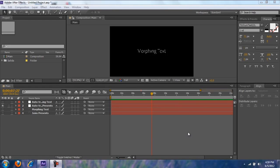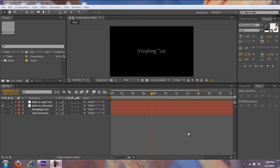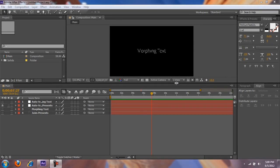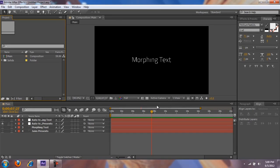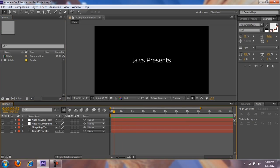Hey, what up guys, Jayos here with Richie. I've got an amazing tutorial I really like — it's called morphing. I'll just show you what it is.